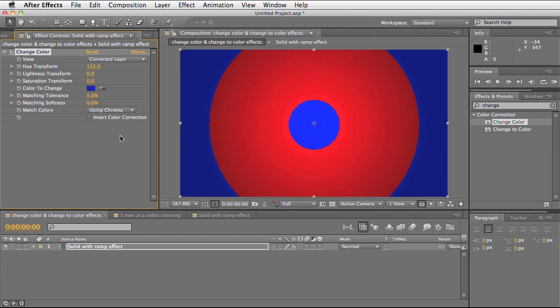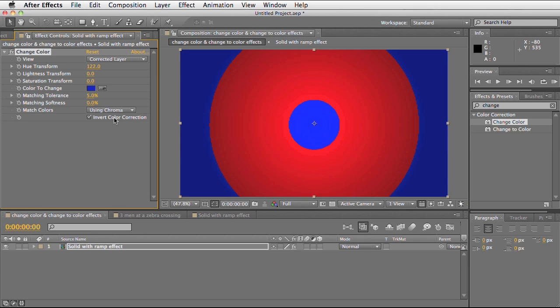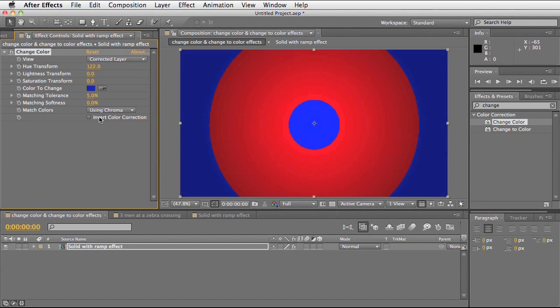We can also invert the colour correction matte. The colour correction matte being what we've selected. So now it's selecting the pixels outside of this area.